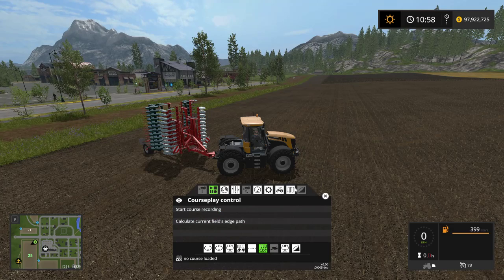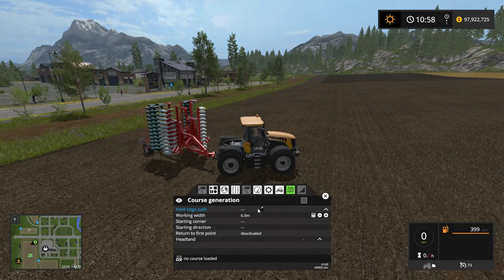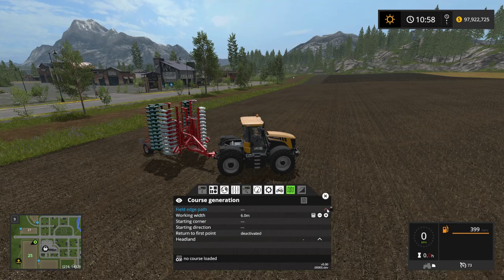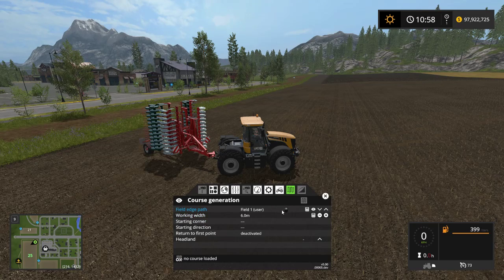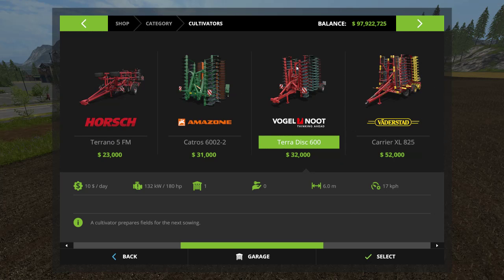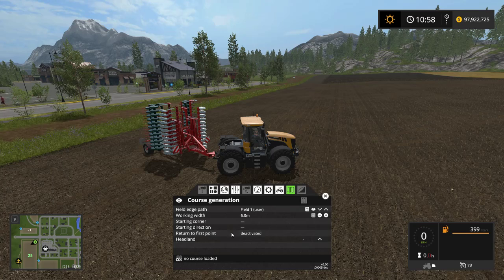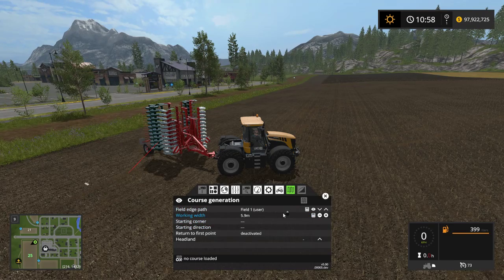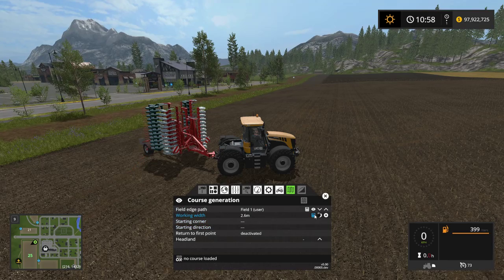Now I'm in the fieldwork mode and I go to course generation, selecting field number one. You can press the left-click on the up button or use your scroll wheel — either works. You need to know the width of the implement you're using. I'm using the Vogel's Teradisc 600, a six-meter disc. You can automatically calculate the width or manually set it. I'll use 5.9 meters to have a little overlap in case it misses something.